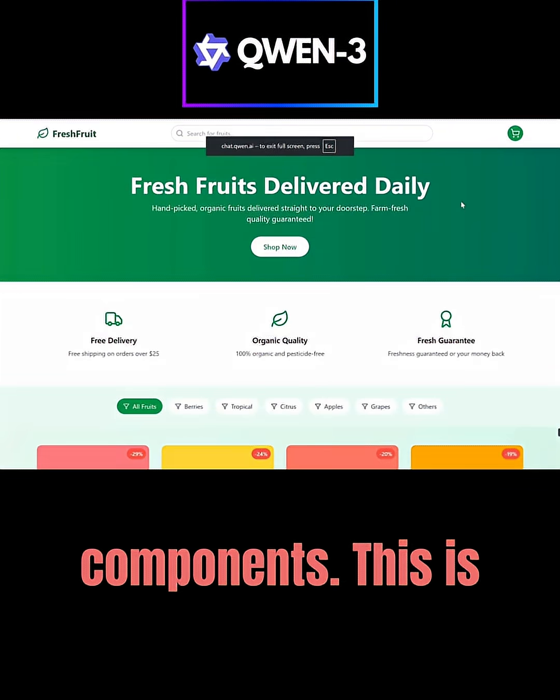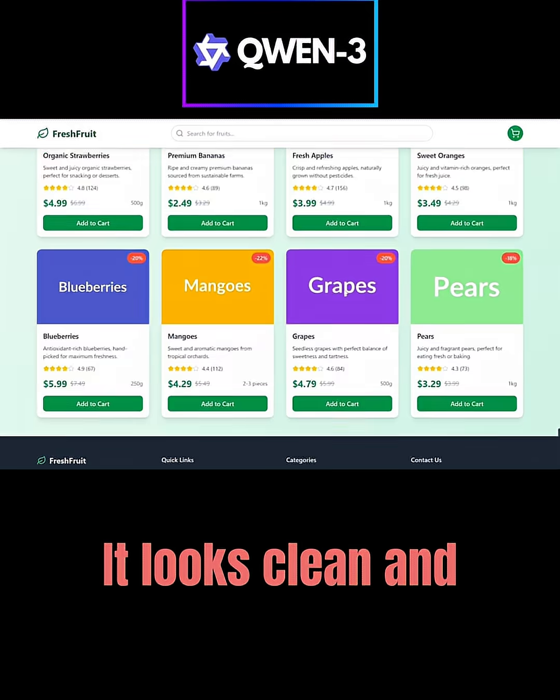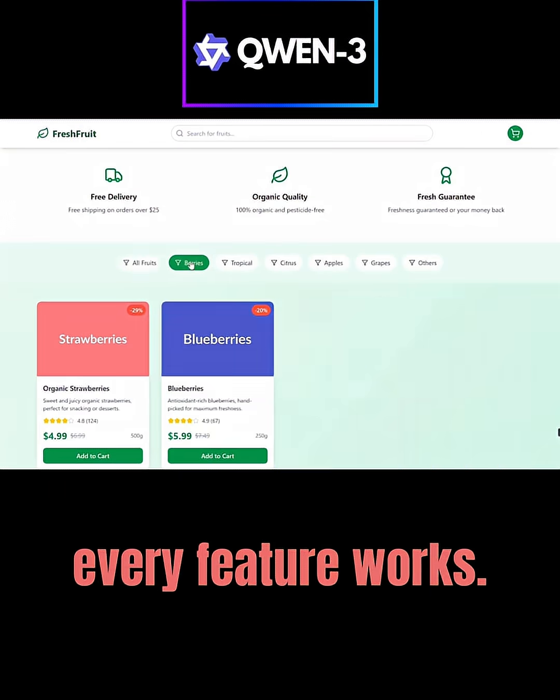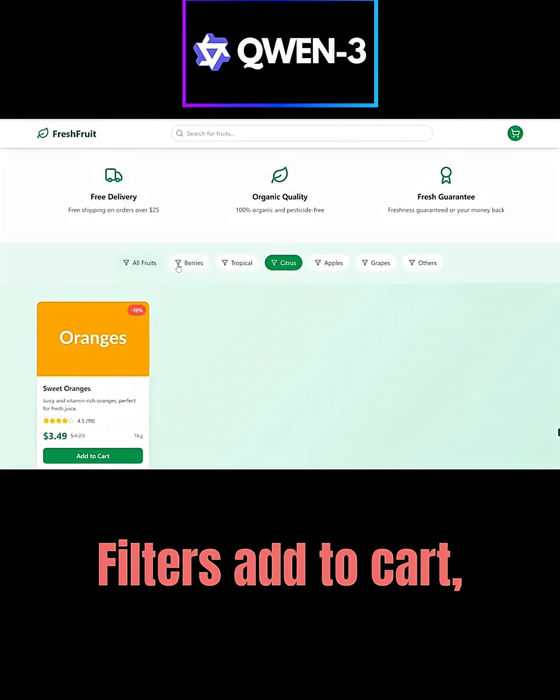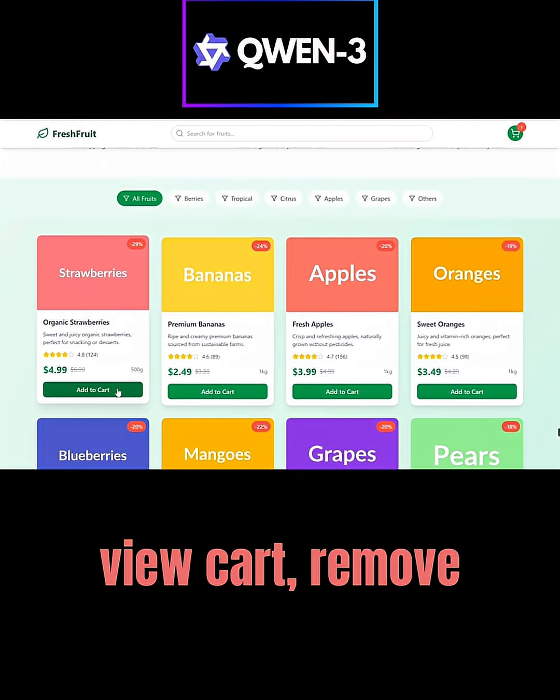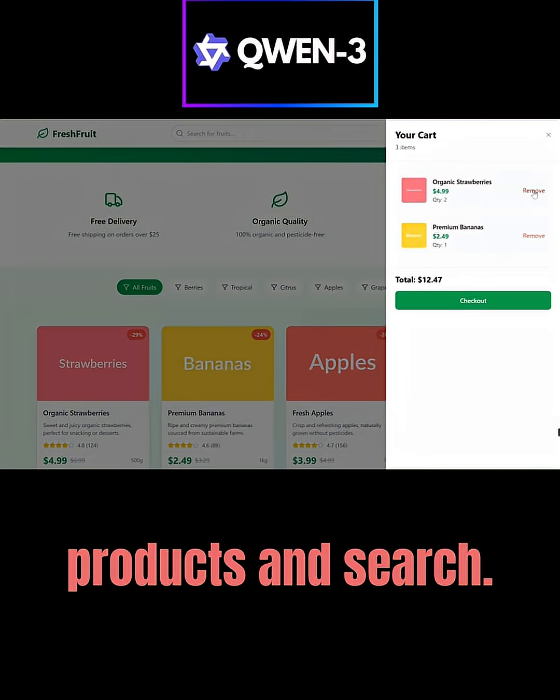This is the site it produced. It looks clean and every feature works. Filters, add to cart, view cart, remove products, and search.